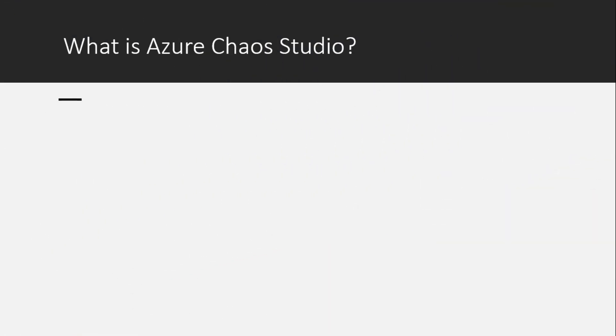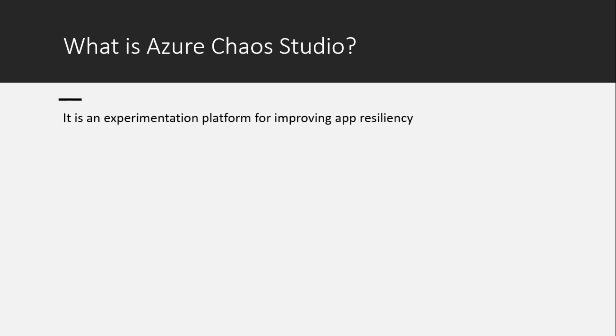What is Azure Chaos Studio? It is an experimentation platform for improving application resiliency.